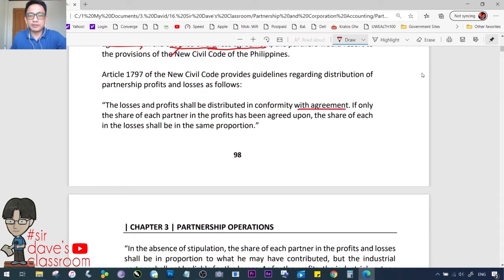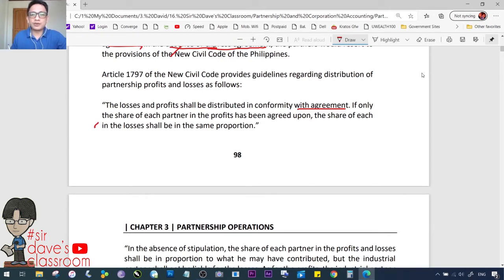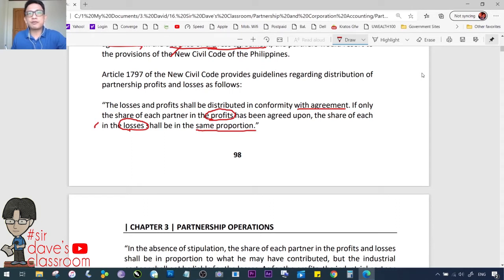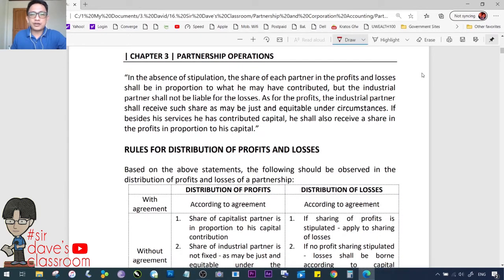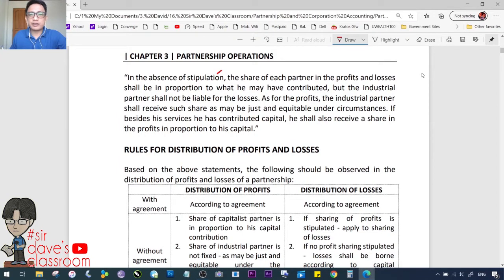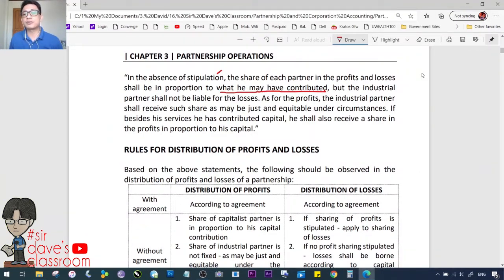Article 1797 states: The losses and profits shall be distributed in conformity with the agreement. If only the share of each partner in the profits has been agreed upon, the share of each in the losses shall be in the same proportion. So if profits are split 50-50 and losses are not discussed, losses must also be split 50-50. In the absence of any stipulation or agreement, the share of each partner in the profits and losses shall be in proportion to what he may have contributed.